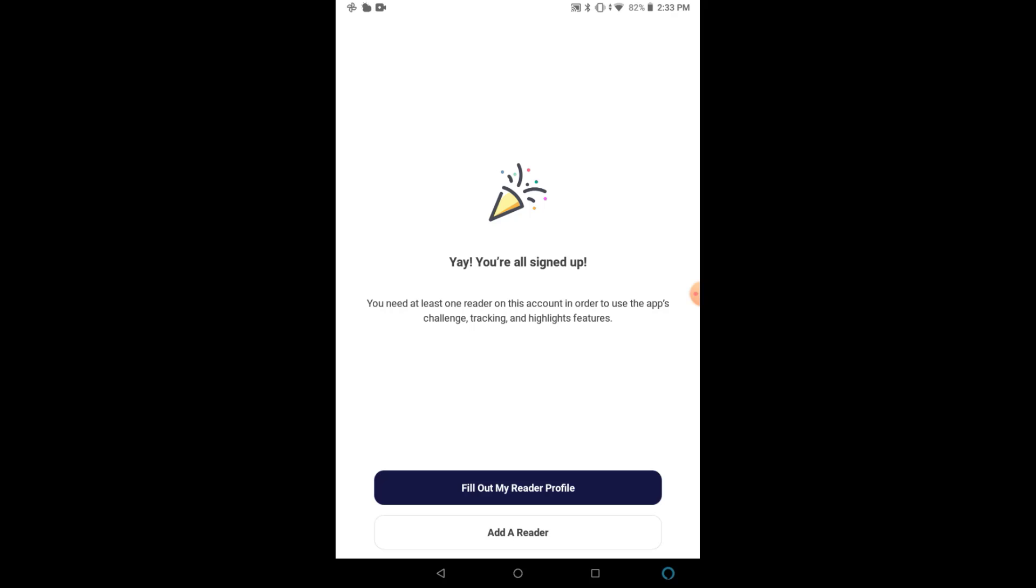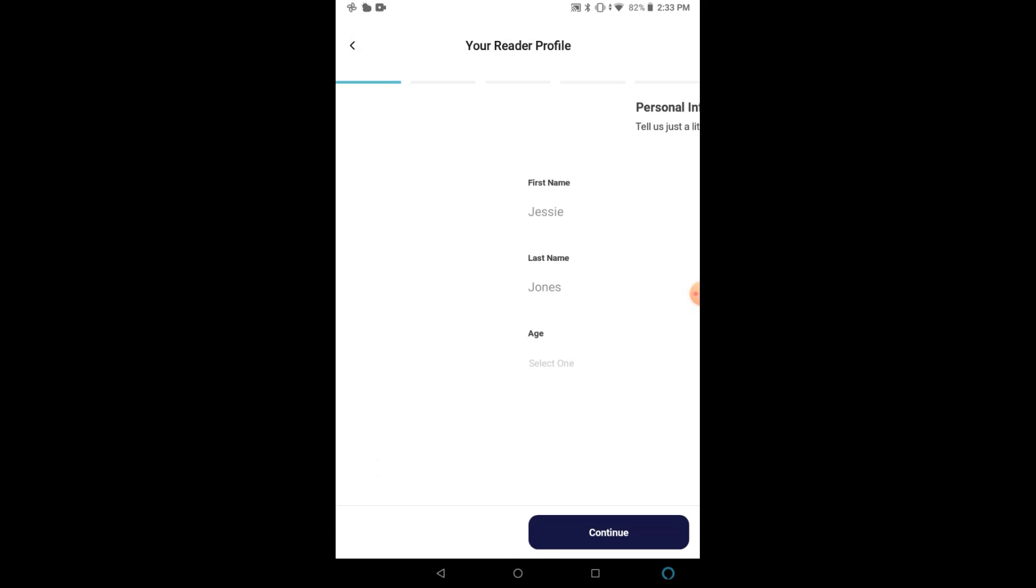Now your account is created, and an important note is that you can add multiple readers under this user account, so a whole family only needs one login. If you're adding another reader, like a spouse or child, click Add Reader, and then you can enter their information.